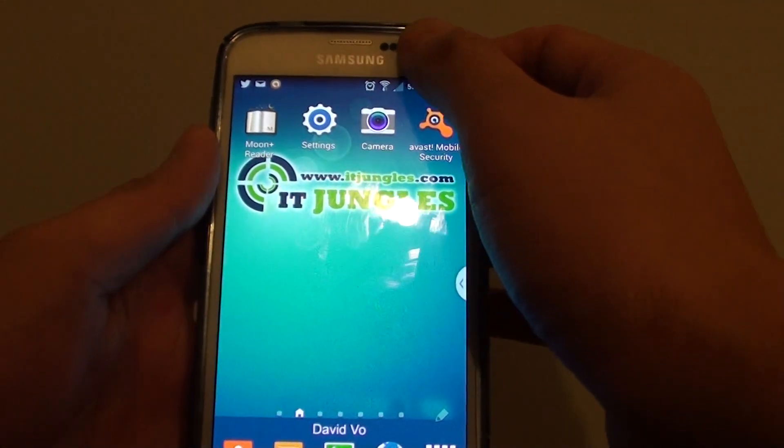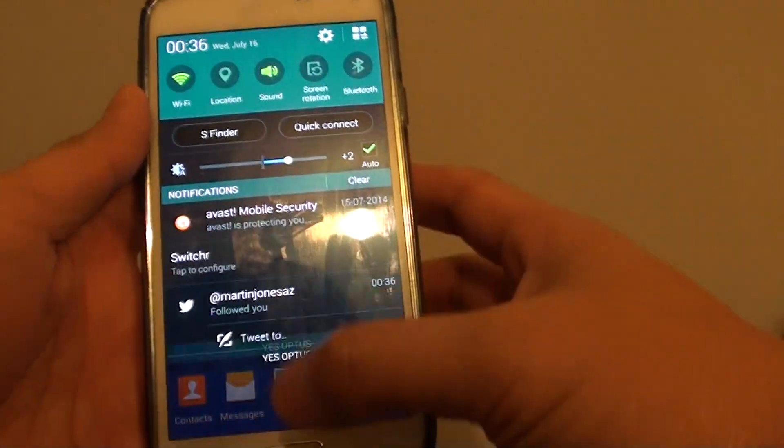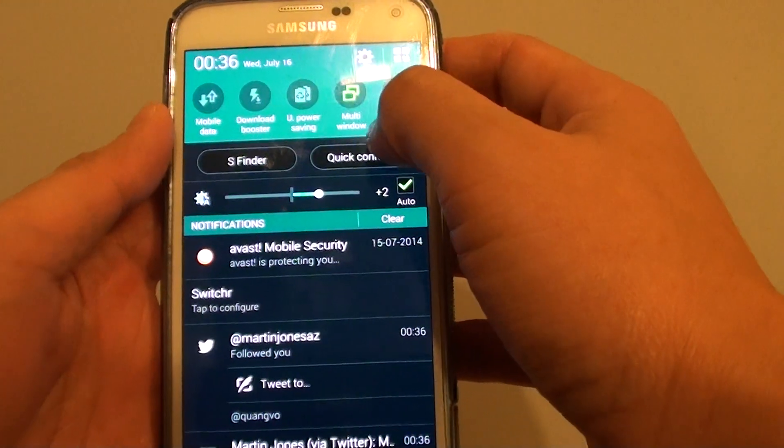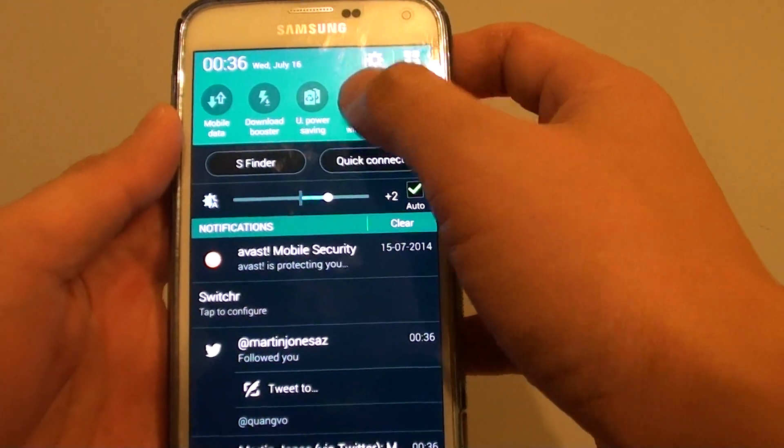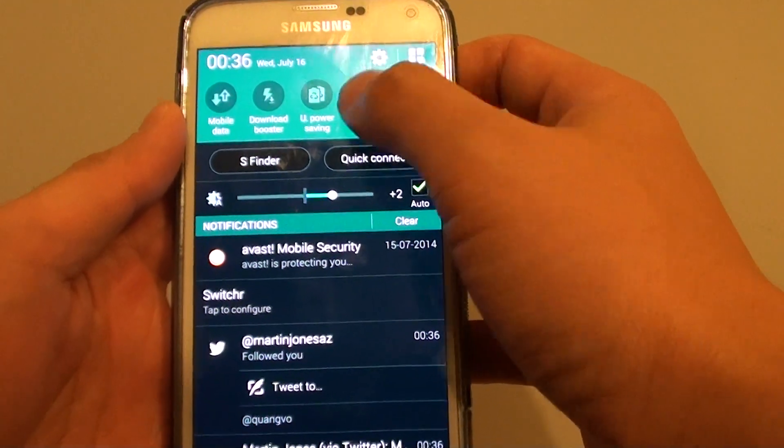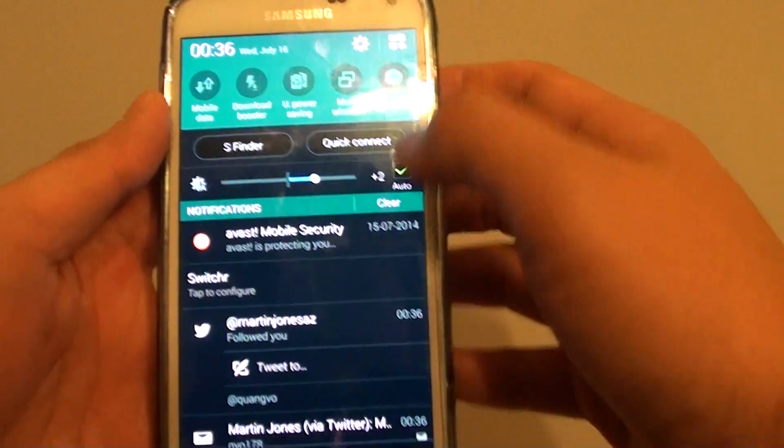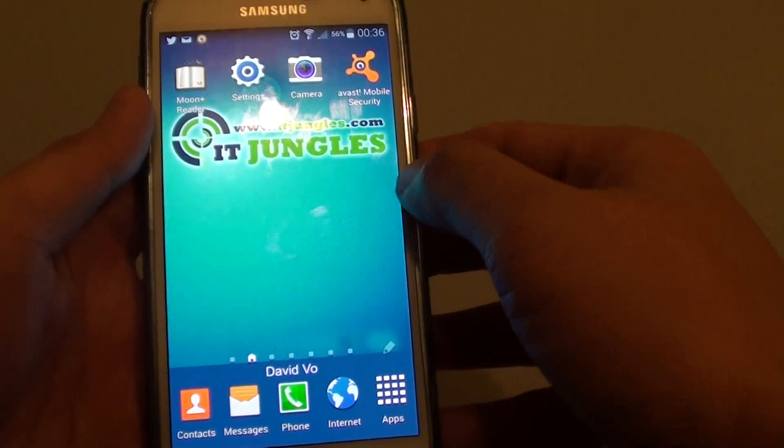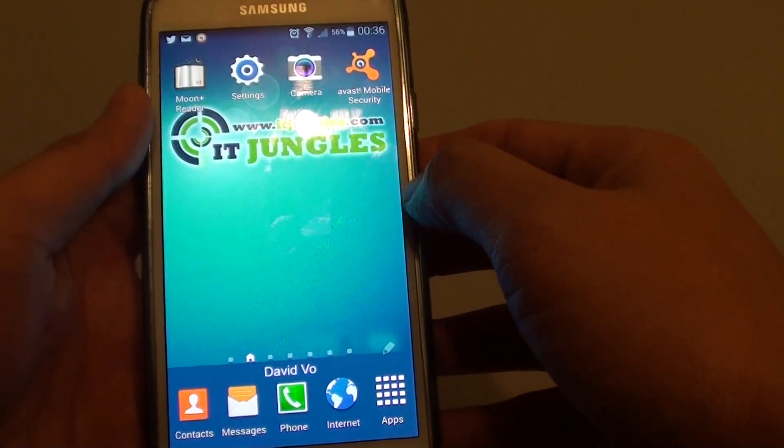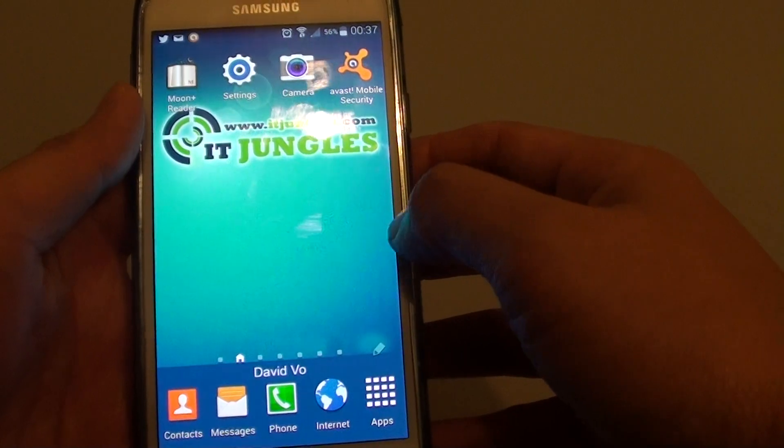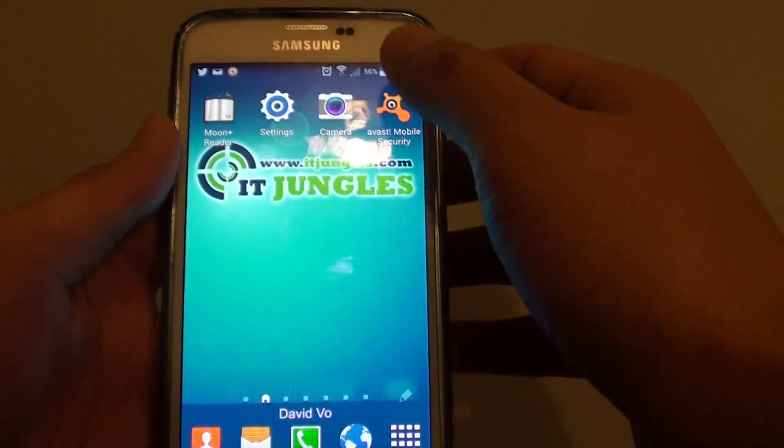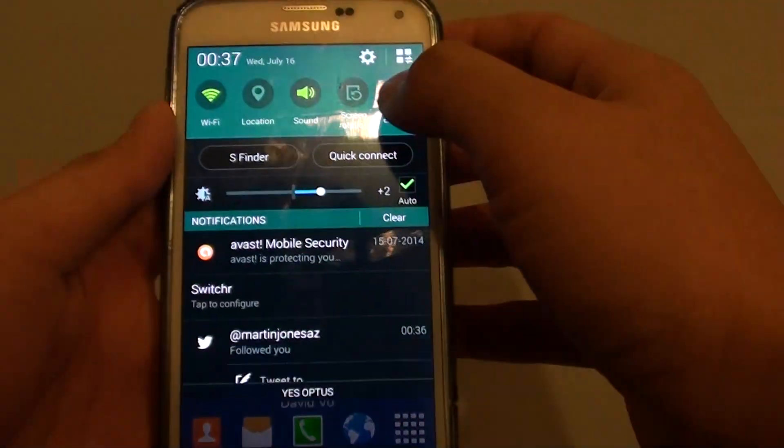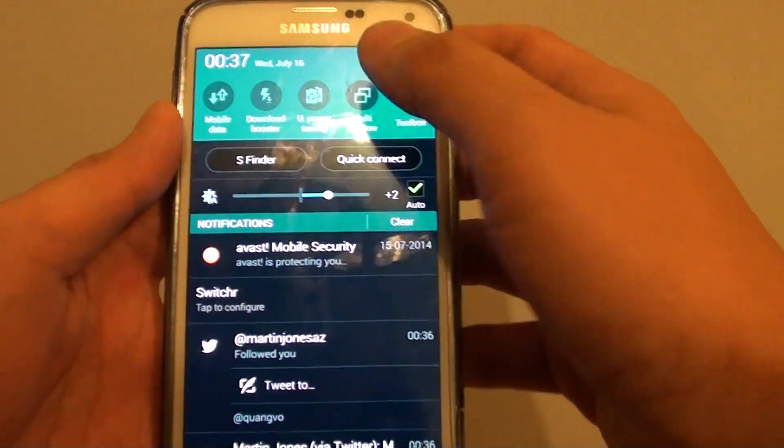To do so, first pull down the notification panel and go to multi-windows. Make sure you tap on that to activate multi-windows. Once it is activated, you should see a small icon pop out. This doesn't show, so I'll try it again.